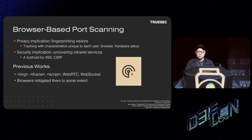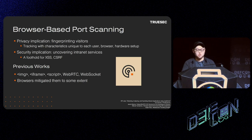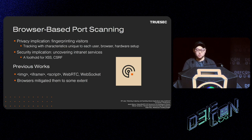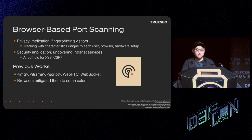The implications of browser-based port scanning is two-fold. One is privacy — it can be used to fingerprint visitors, tracking them with characteristics unique to each user, browser, and hardware setup. The other is security — it can be used to uncover intranet services which are a great foothold for performing subsequent attacks like XSS or CSRF.